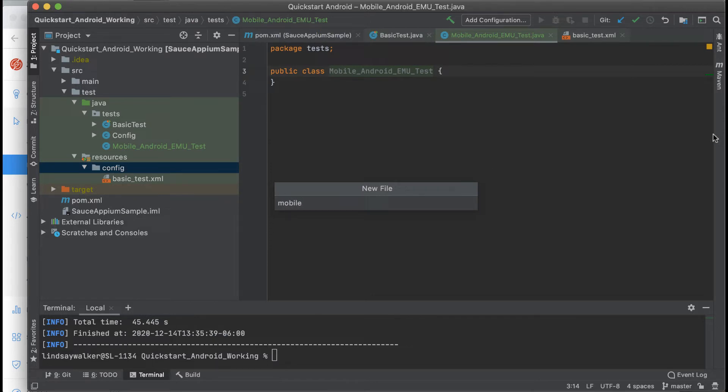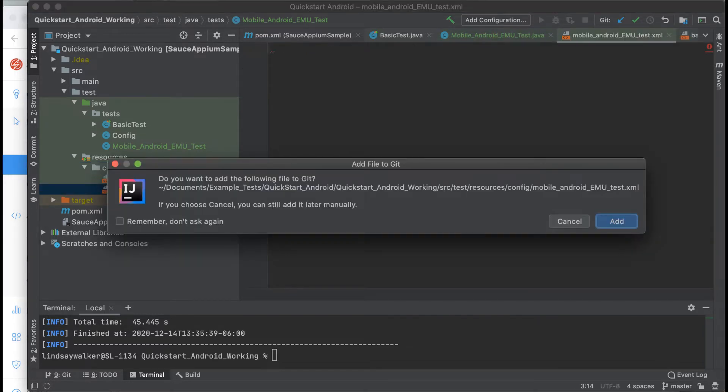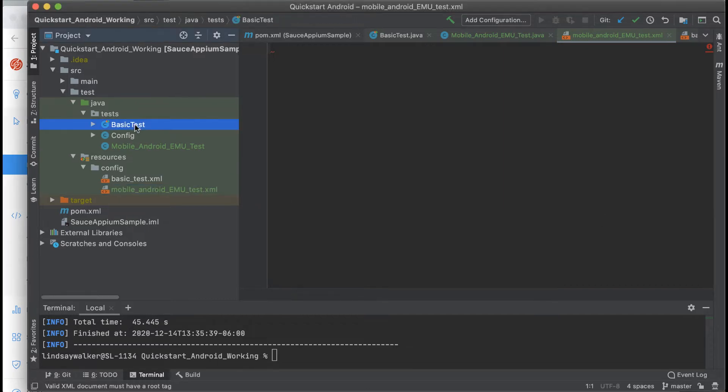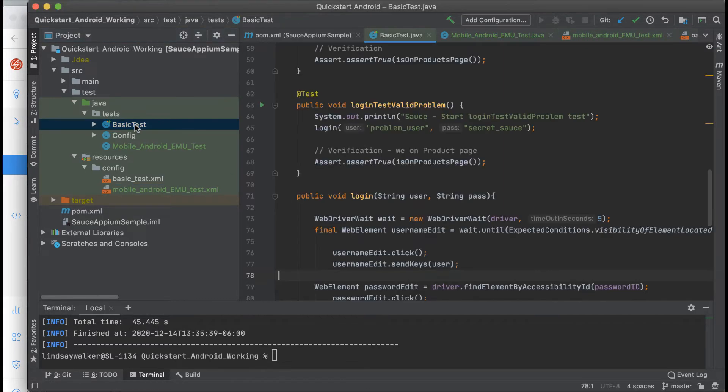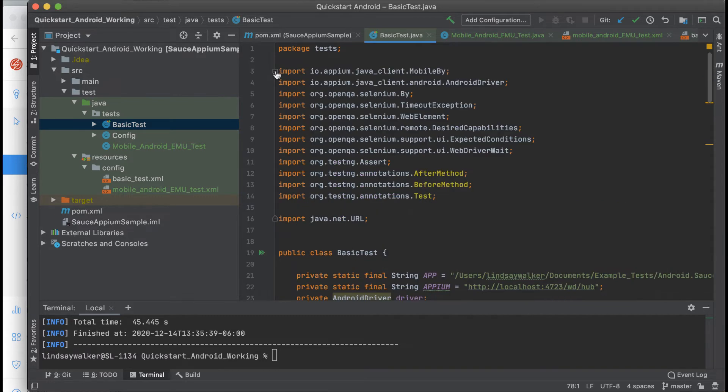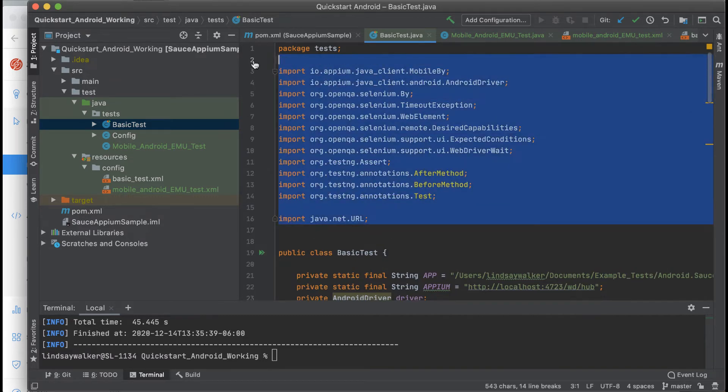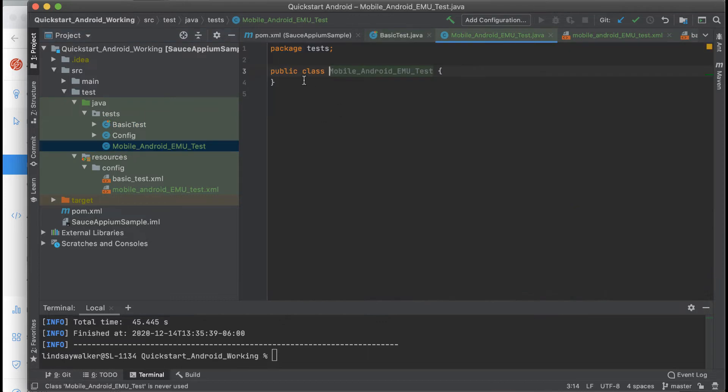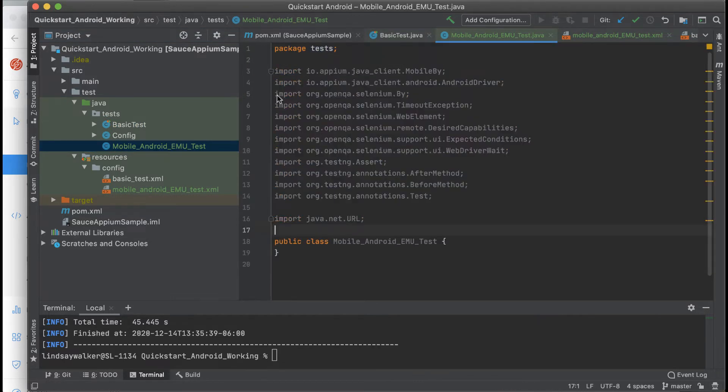You'll also want to create a new XML file in the config directory named similarly with lowercase letters MobileAndroidEmulatorTest.xml. Once you have these two files created, you're going to go into your basic test and copy all the imports first and paste it into your new test class.